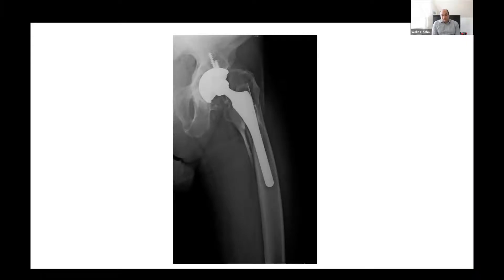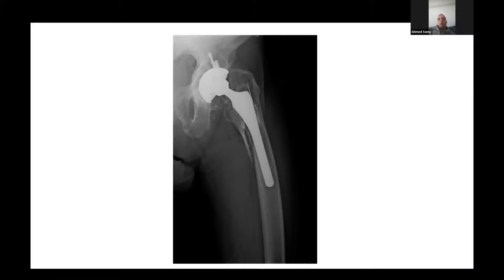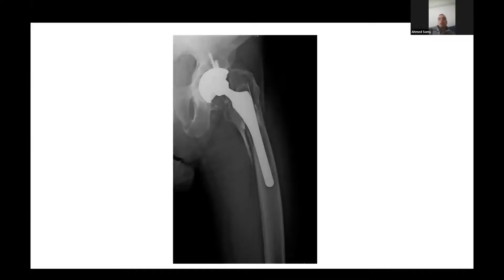So it looks like he's 65 years old, fit and well, no medical comorbidities, had this replacement for arthritis. He actually said that it has never felt right and he used to have thigh pain after his hip replacement.